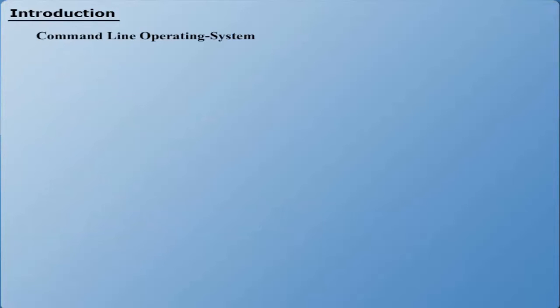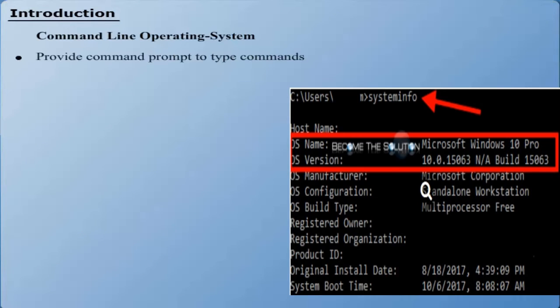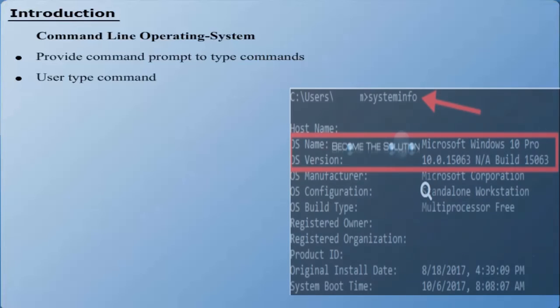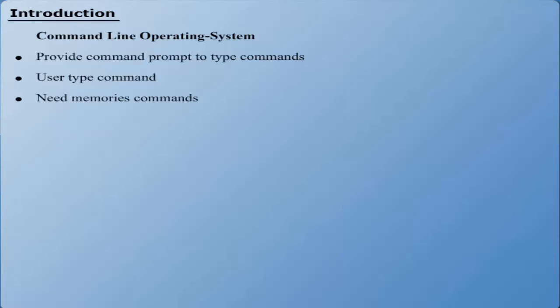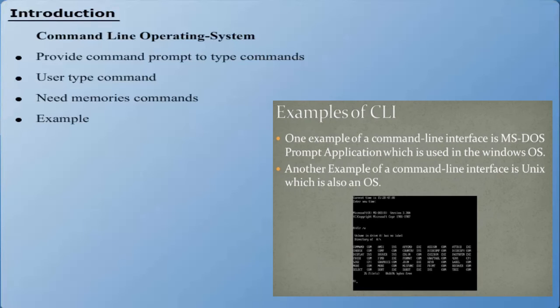The users type commands while interacting with the computer. The users need to memorize different commands for performing various tasks. The examples of Command Line Operating Systems include DOS and UNIX.